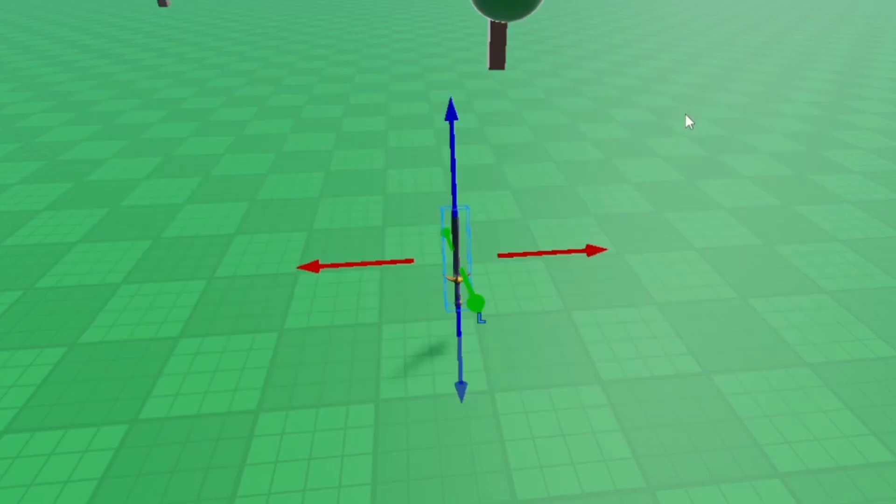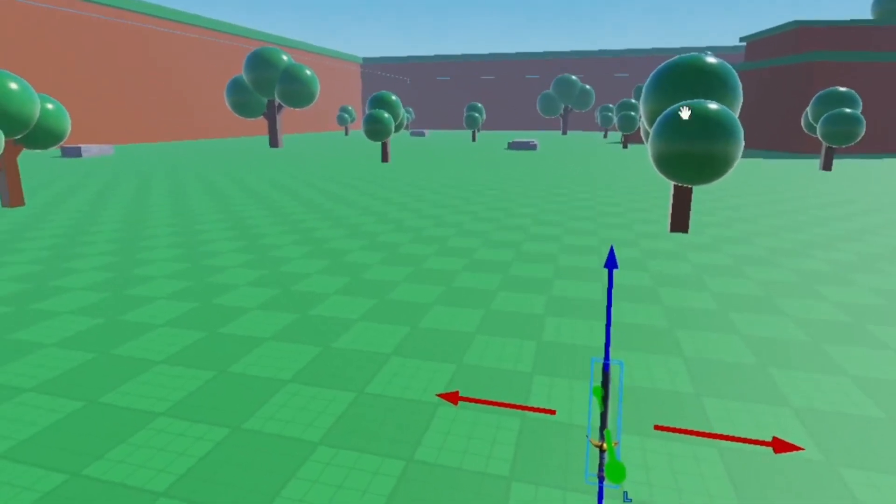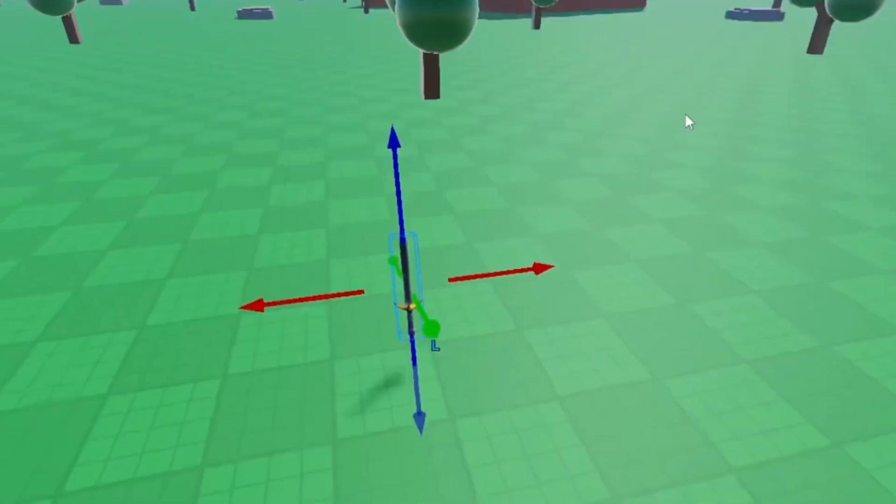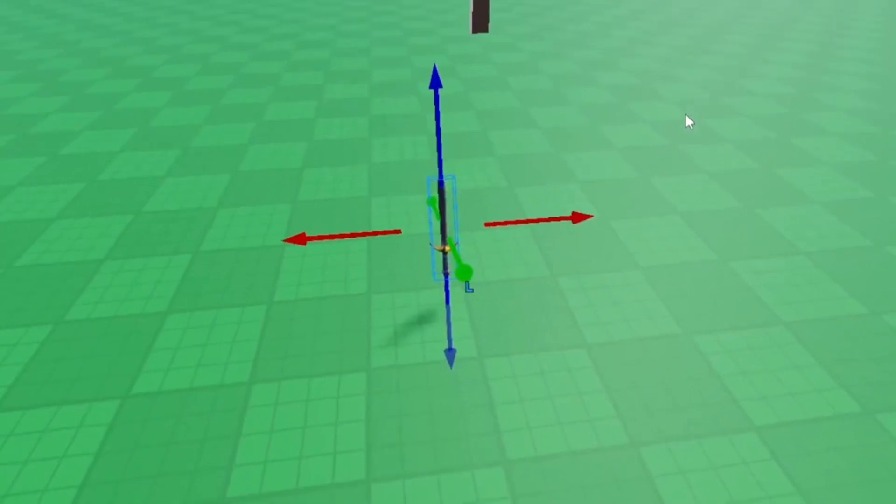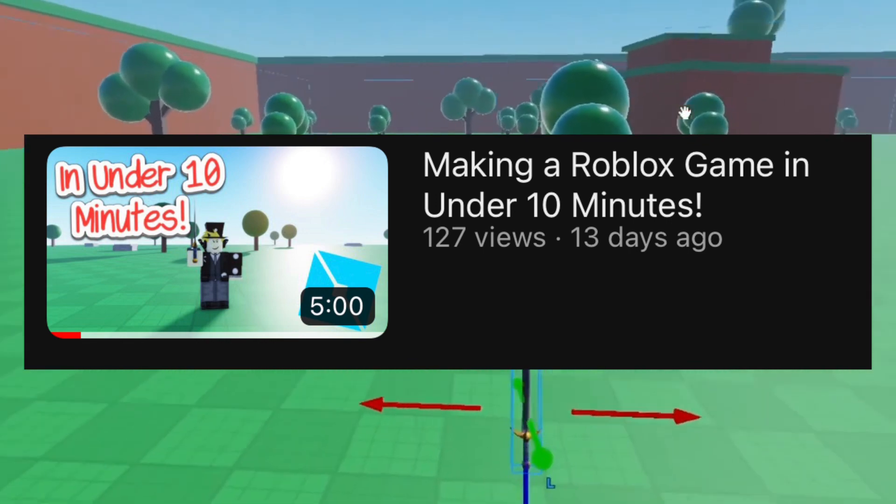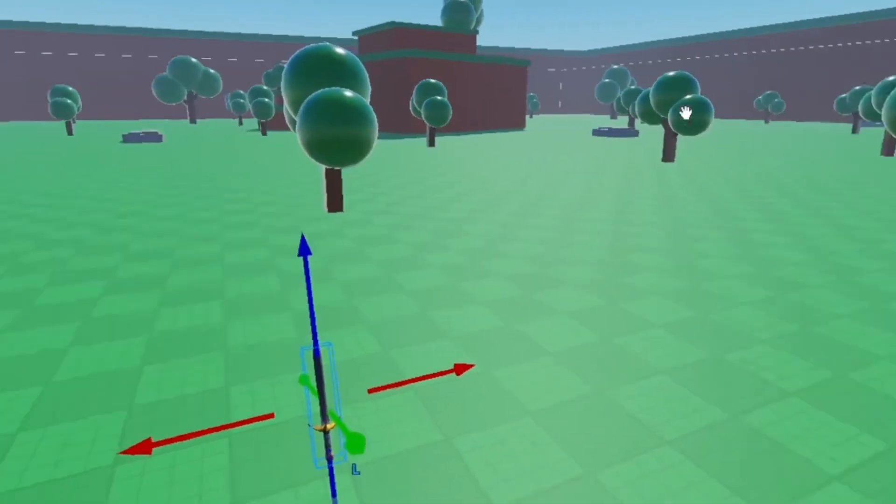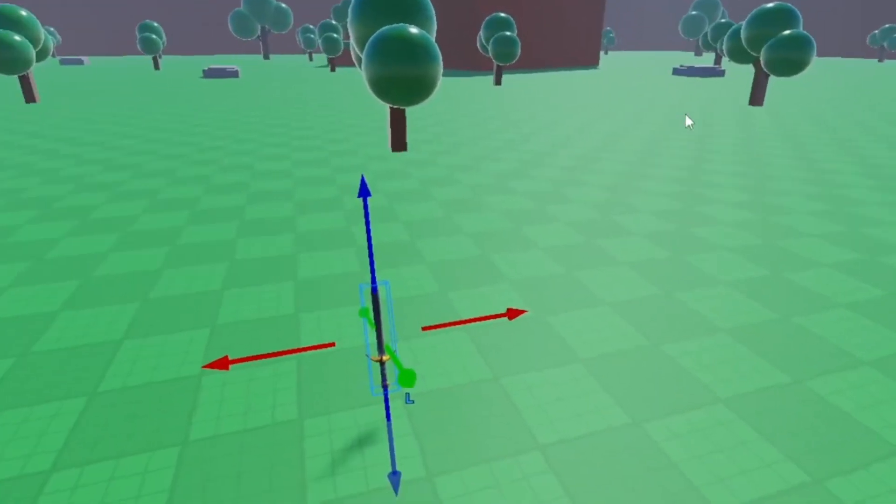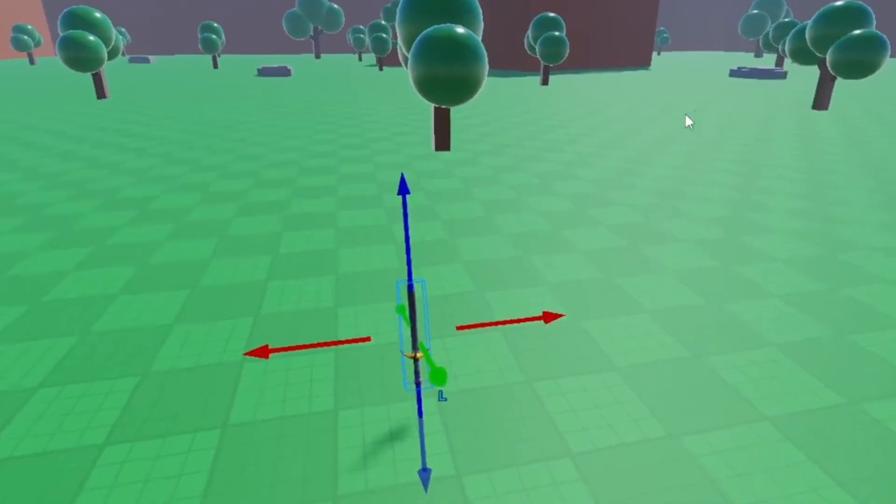As you can see here, I am in my fighting game, which I've been working on a lot recently. If you've watched my video where I try to make a Roblox game in under 10 minutes, you would probably know what this is. I've been changing a lot of stuff and working on it quite a bit.